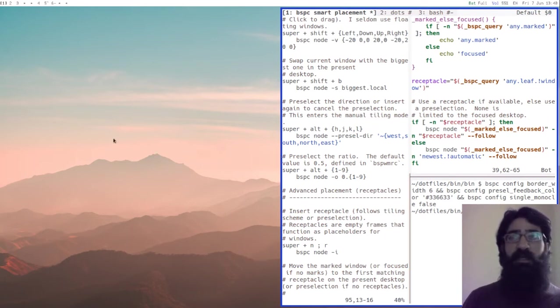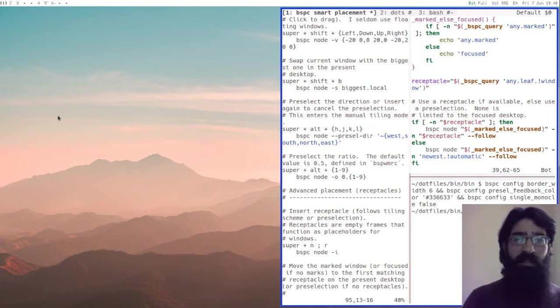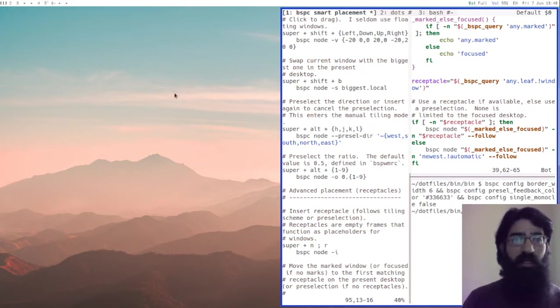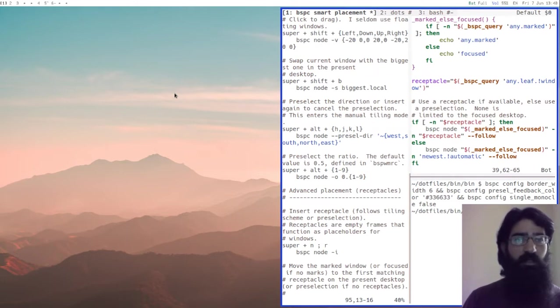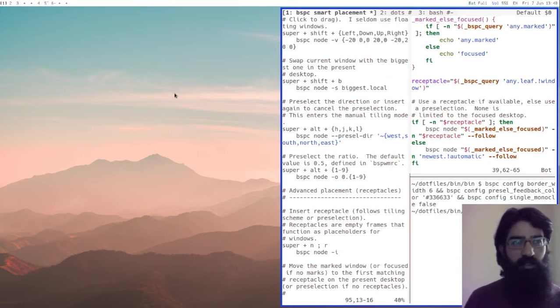This area here, that is empty, is where the receptacle exists and I cannot select it. It is not possible to select it. I cannot move focus to that position. It is just there and it is waiting for a specific command that will move a window to its position.